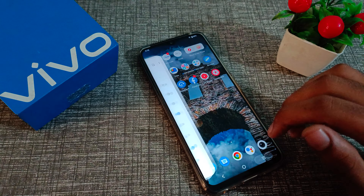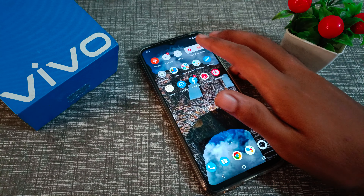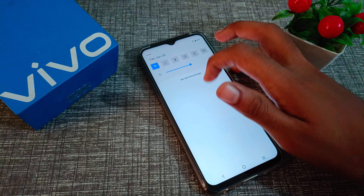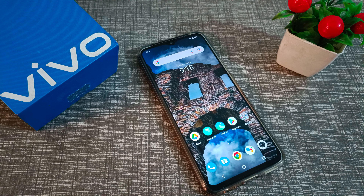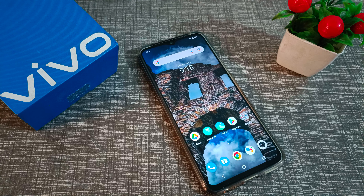Click there and the Google notification will be disabled — Google notifications will be turned off on your Vivo phone, and you will no longer see Google notifications. That's it, guys. Thanks for watching. Please like my video and subscribe to my channel. Bye bye, friends!